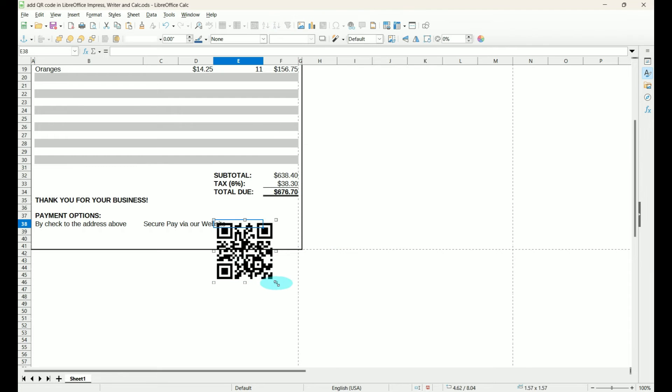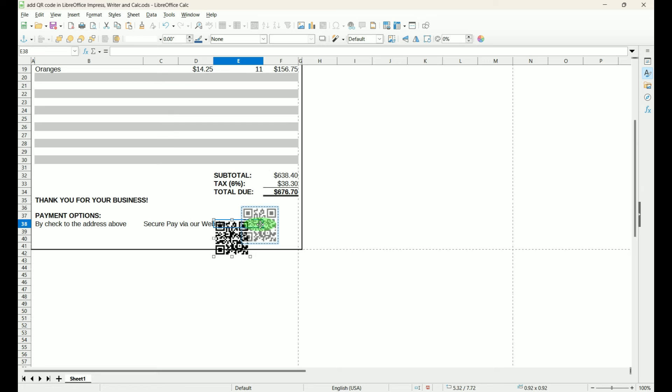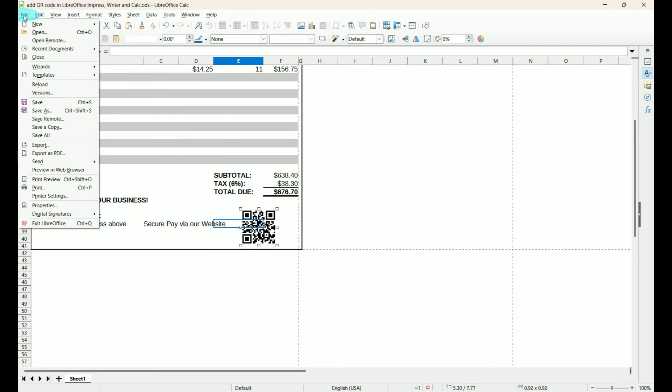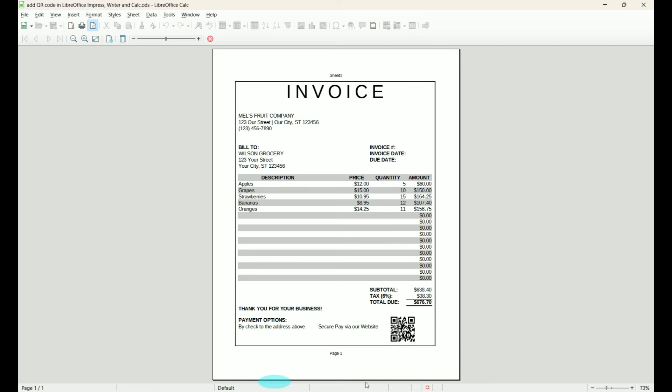Here's our QR code. We're going to make it whatever size we want it to be. And now if we go to File, Print Preview, this is what our invoice is going to look like with our QR code.